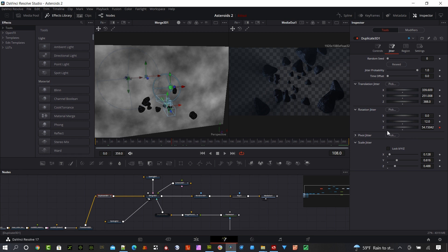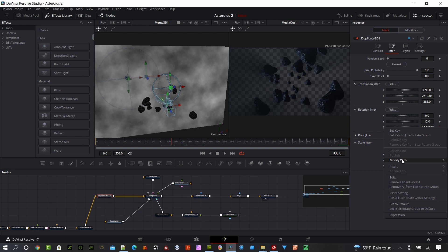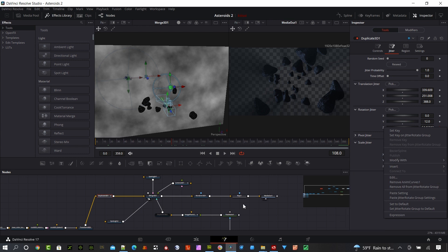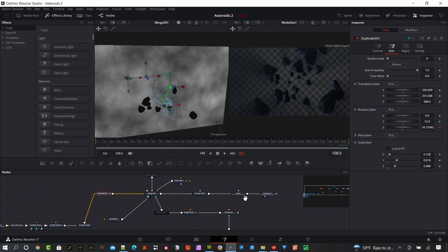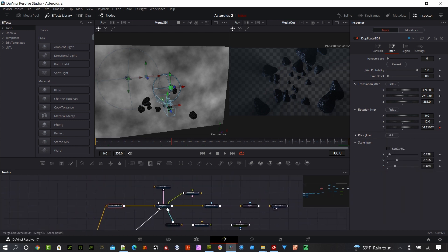To add that animation curve, you just right-click on here and say modify with animation curve. It's showing up as grayed out because I already have it applied. I can remove it here. So if we add that, you'll get that animated rotation. Pretty simple. That's the asteroid field part.